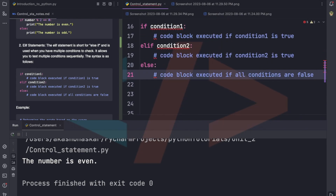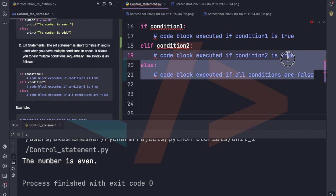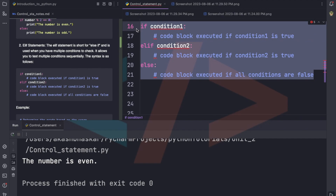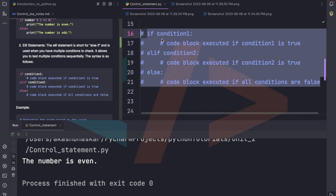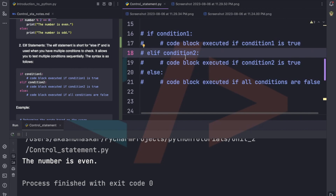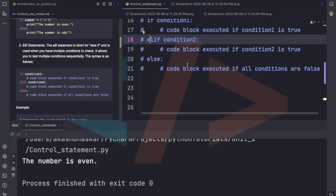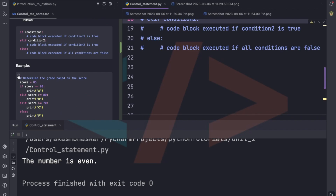What if we are given more than one condition? Like if someone is scoring 30 they get a B grade, if they score 50 they get an A grade, if they score more than 50 they get an A+ grade. In that case we can use if, elif, and else. First we take one if condition, then within the elif block we take another condition, and in else we take another condition.